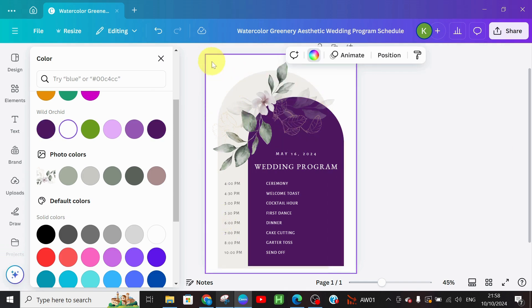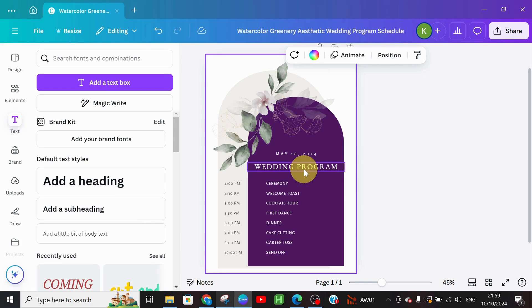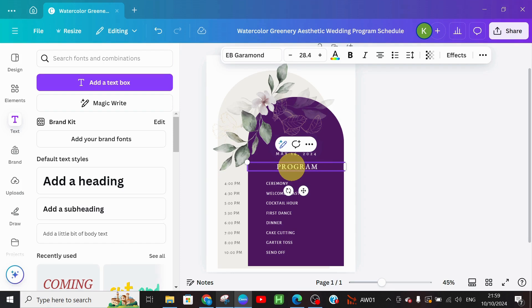Next, I'm going to go ahead and edit the text. This is a wedding program template, but I would prefer to customize it for a birthday event. So it's not going to be 'Wedding Program' — let's add it as 'Order of Program.' Type in 'Order of Program' — that's the first thing we are customizing.